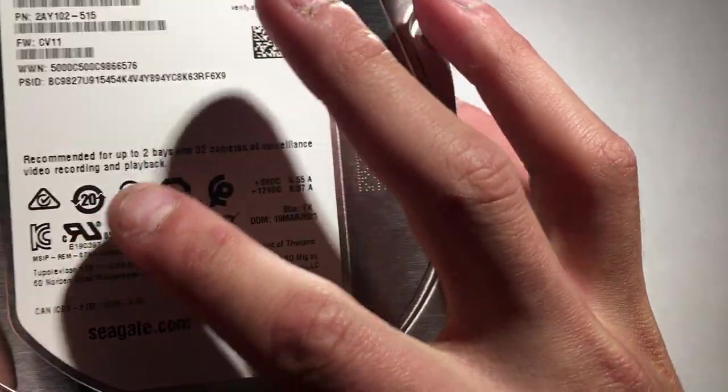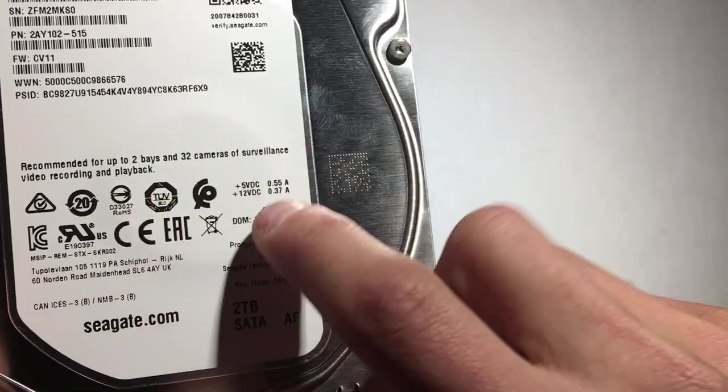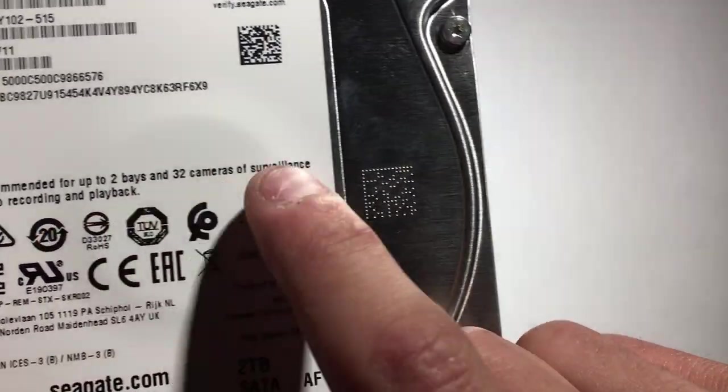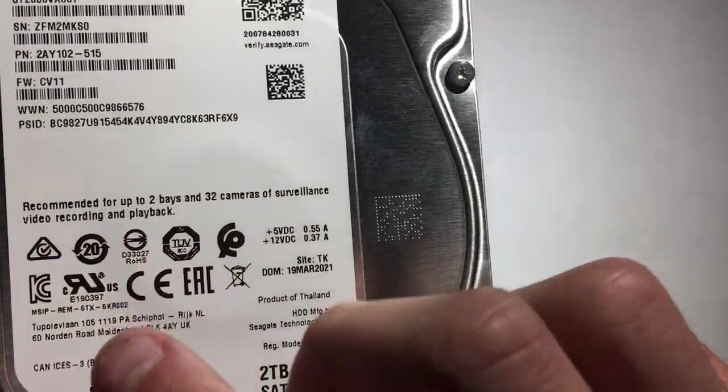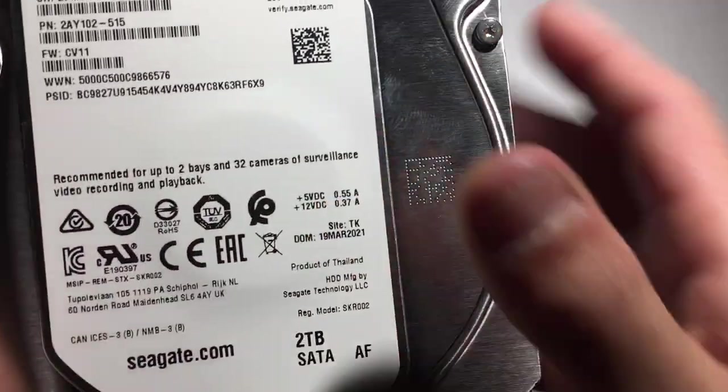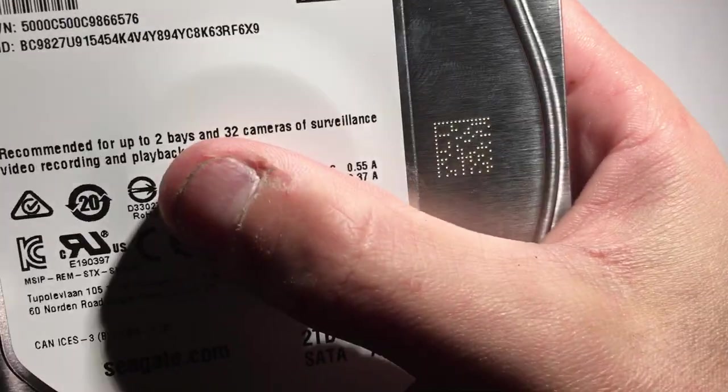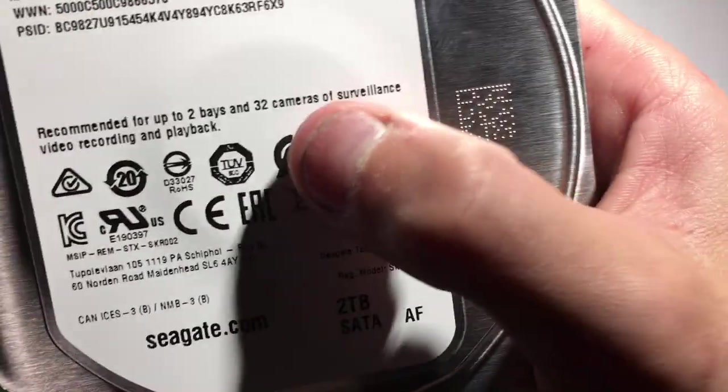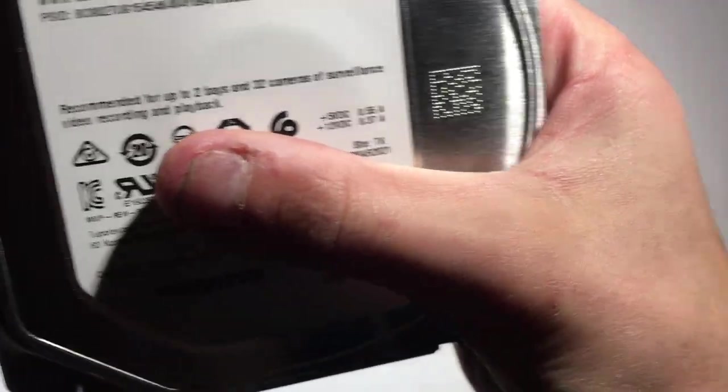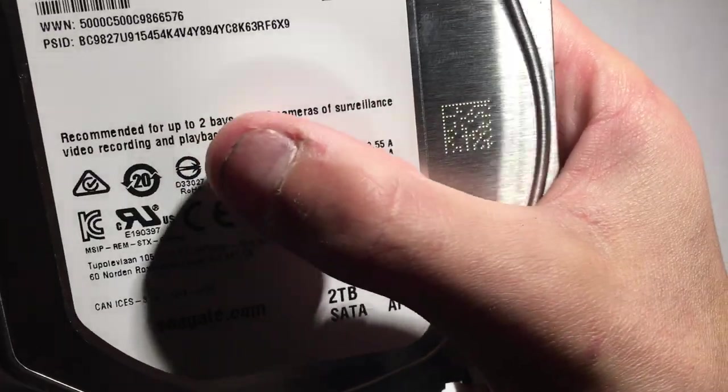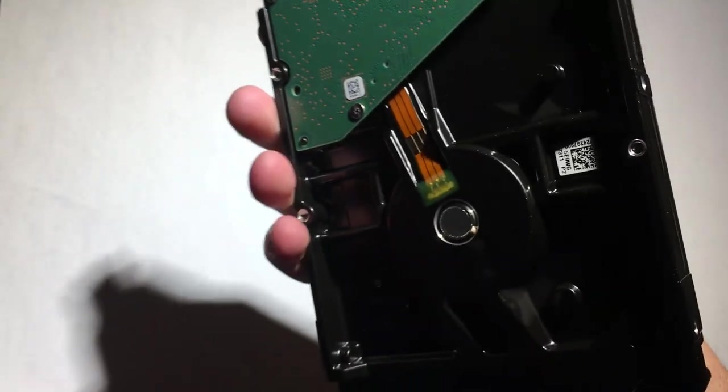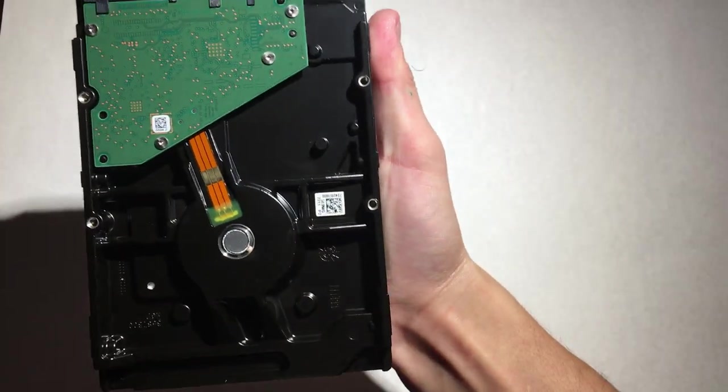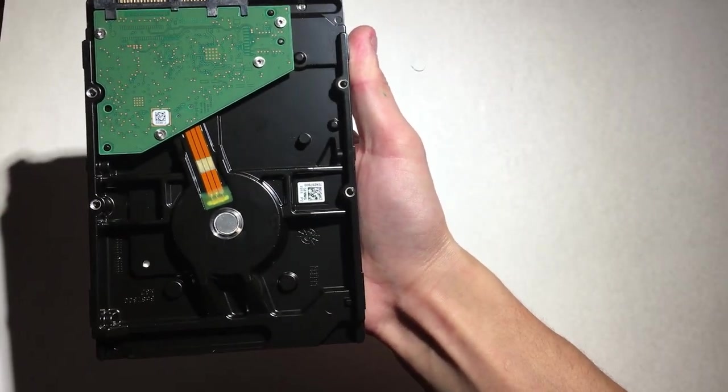This is not a computer hard drive, this is for a surveillance system, this is for a server. This is for a camera server, and it can record. You can have 32 cameras on this hard drive. Video recording and playback, you can play back the video because this is 2TB. This is enough for a security camera. That's what the backside looks like.